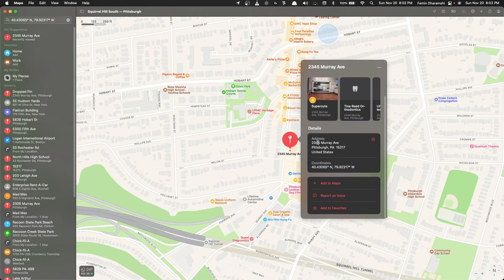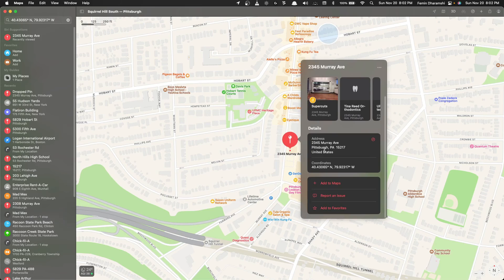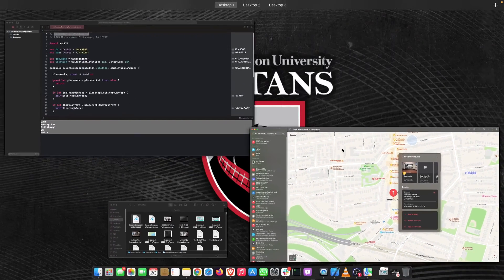Let's check this out on the maps. Yep, it's 2345 Murray Avenue Pittsburgh PA 15217 right here.